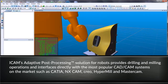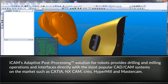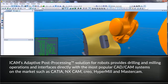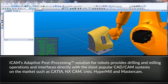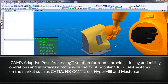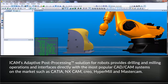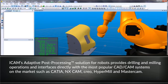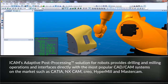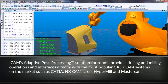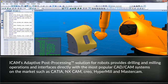iCAM's adaptive post-processing solution for robots provides drilling and milling operations and interfaces directly with the most popular CAD/CAM systems on the market. These CAM systems include CATIA, NXCAM, Creo, HyperMill, and MasterCAM.